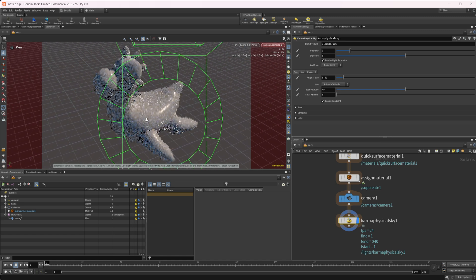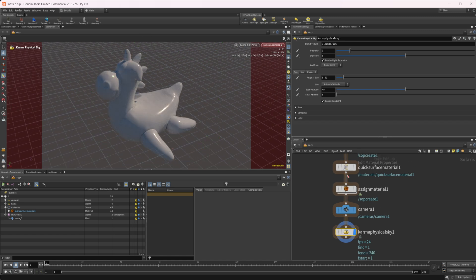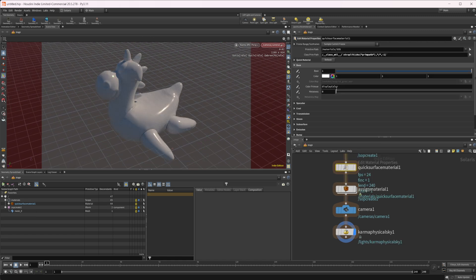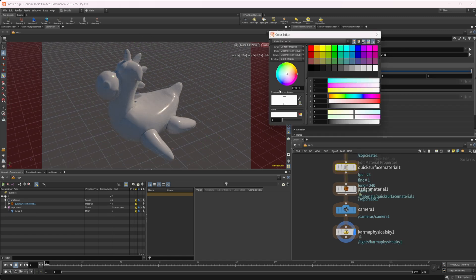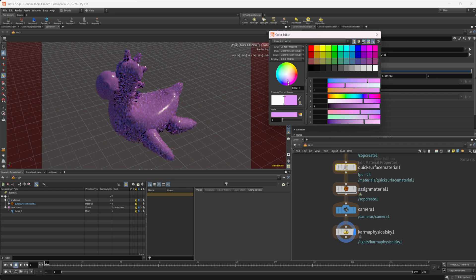And now we have our rubber toy geometry here and we can come into our quick surface material and come to this color and we can start to change this and you can see that it is updating accordingly.